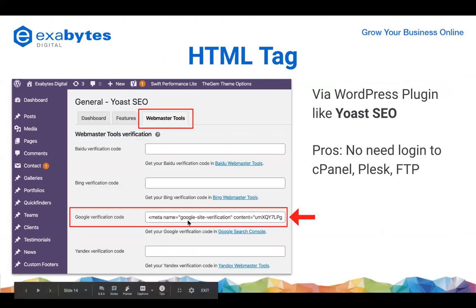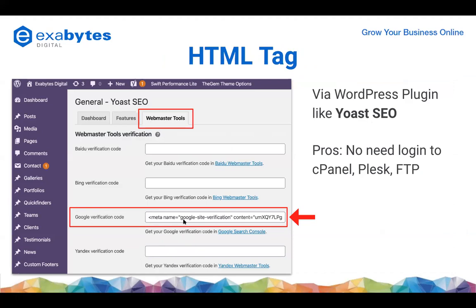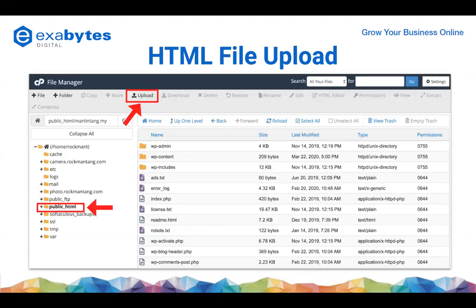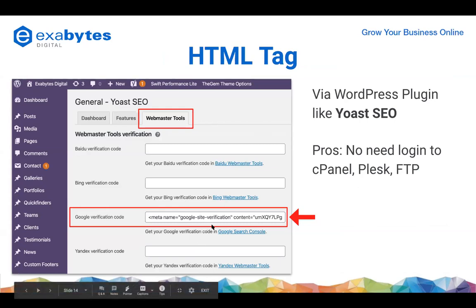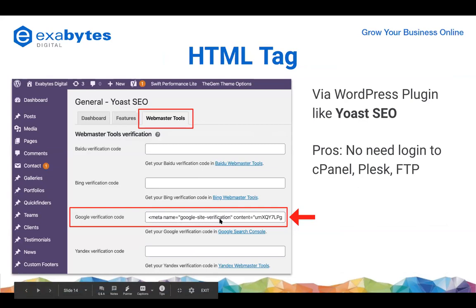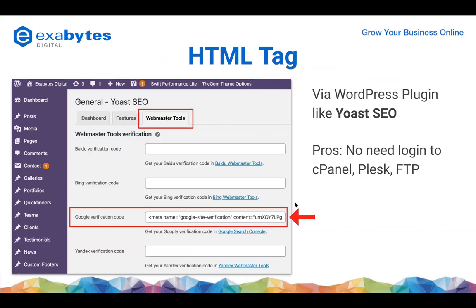If you're using the HTML tag, it's under the alternative verification methods. If you're using a WordPress plugin - for example a famous SEO plugin - you can paste the verification code there. The advantage is you don't need to go back to cPanel. Certain clients feel uncomfortable with cPanel and prefer to stick to the CMS - that's fine, you can paste the code there.